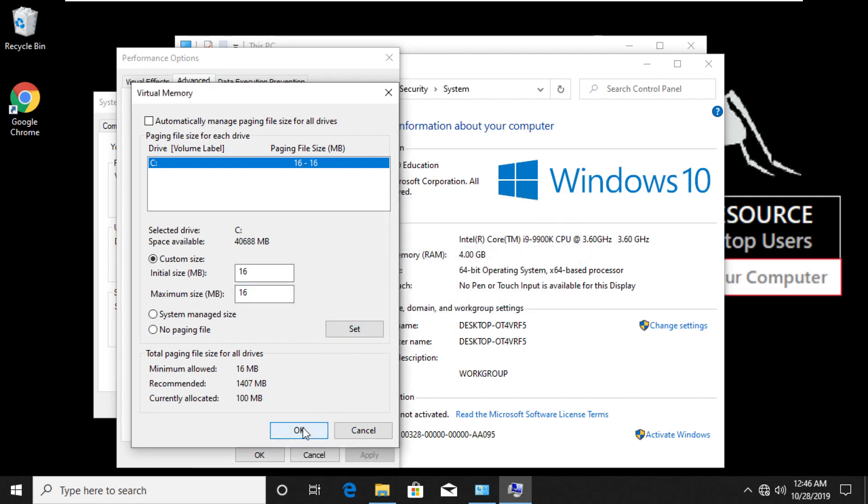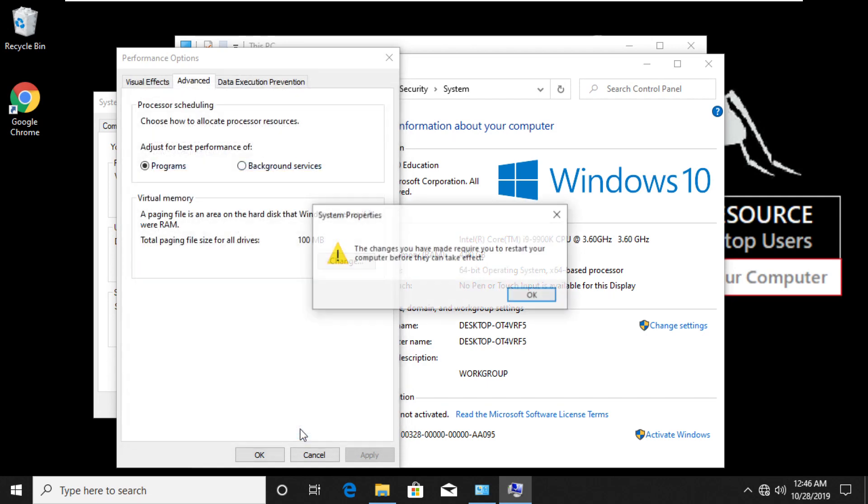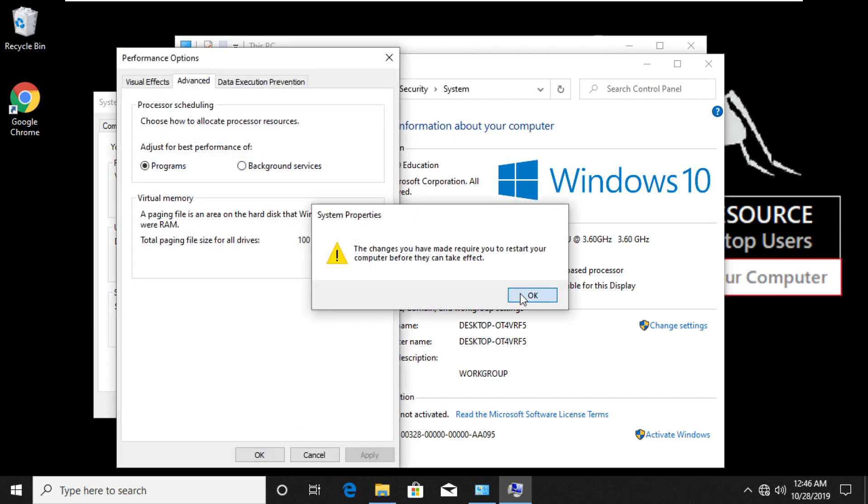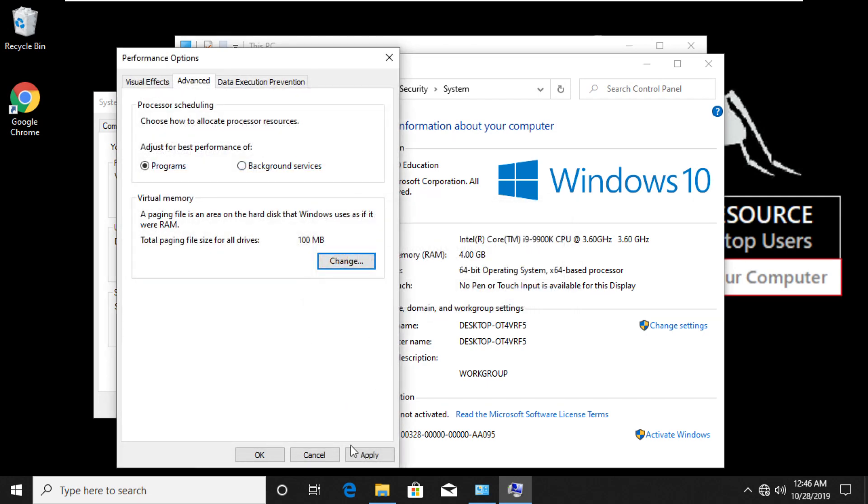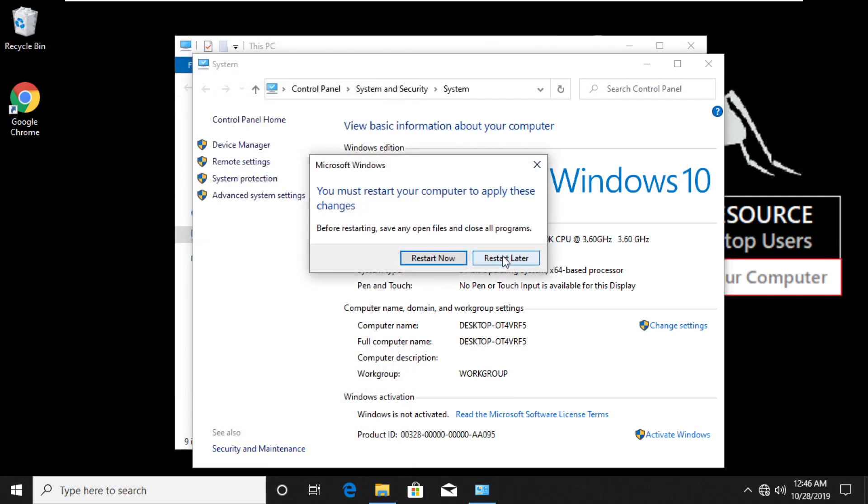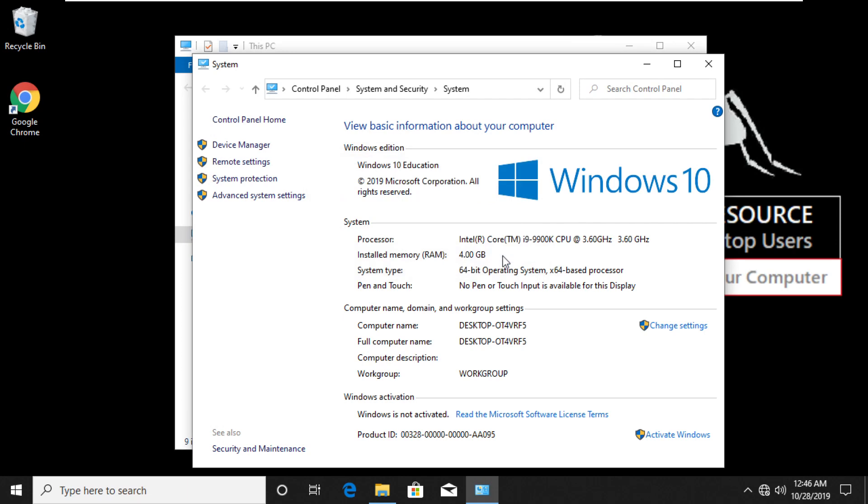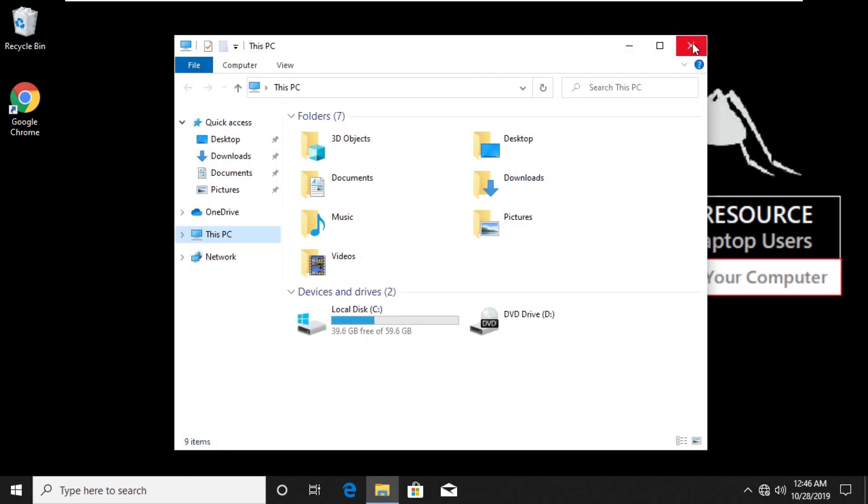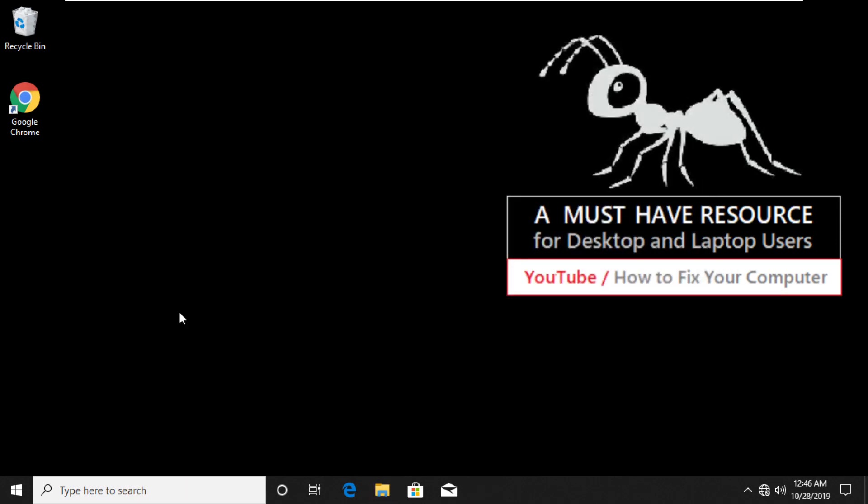Click on OK. Click on OK again. Select Restart later. We will restart the computer after we complete all our settings. Let's move to the next one.